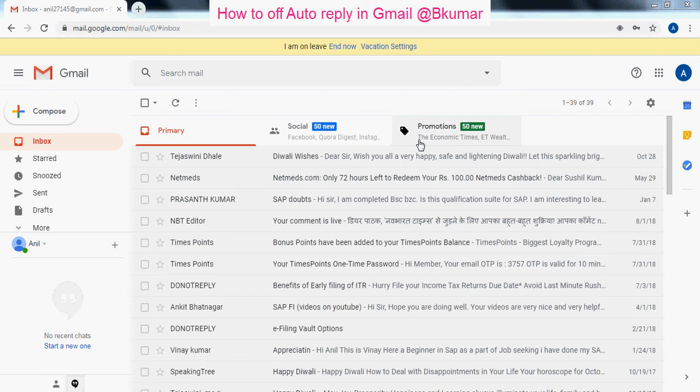Welcome everyone to our next tutorial of online learning. In this tutorial we will see how to turn off or deactivate autoresponder or auto reply in a Gmail account.